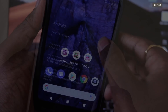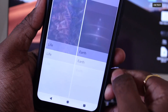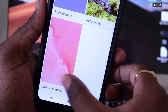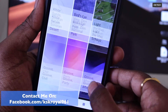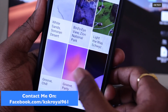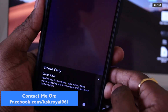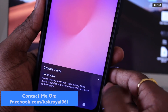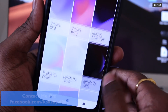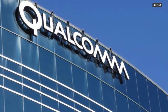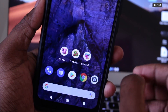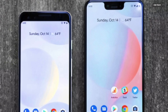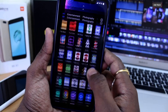We all know Pixel ROM is one of the most popular custom ROMs available for innumerable Android devices. It brings a Google Pixel experience to your smartphones, which includes live wallpapers, Pixel launcher, Pixel camera and more. This ROM has gained huge popularity at XDA, and recently we are seeing a Pixel ROM with a tag called CAF.